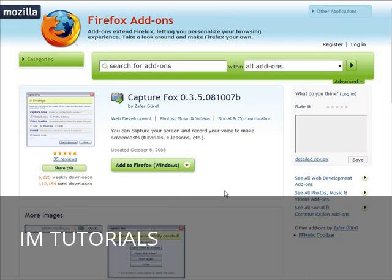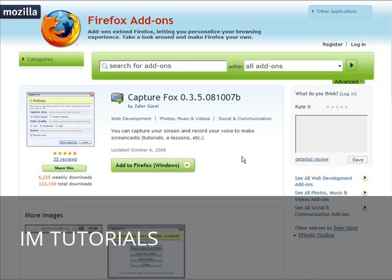In this video I'm going to show you how you can turn your Firefox browser into a device that you can record screen capture videos from. What you got to do is use a plugin called CaptureFox.